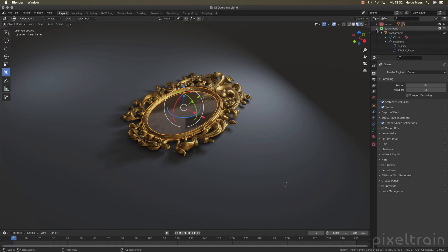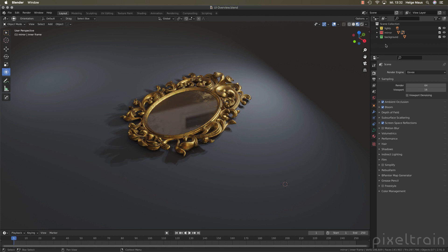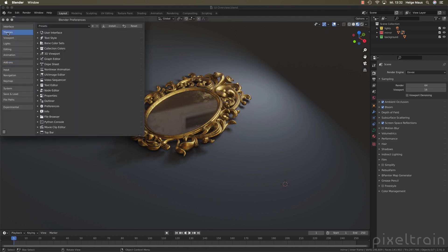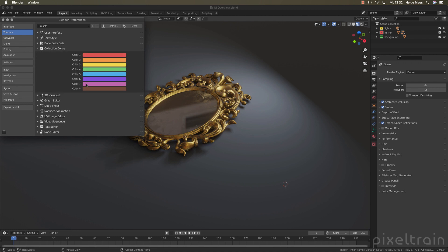One question which I've heard in the internet about these colors is if you can change them. We always want to change something. Yes you can if you go here into the preferences and then you have to go here to the themes. You have here now a new section collection colors and here are the eight colors which you can use and change if you like.